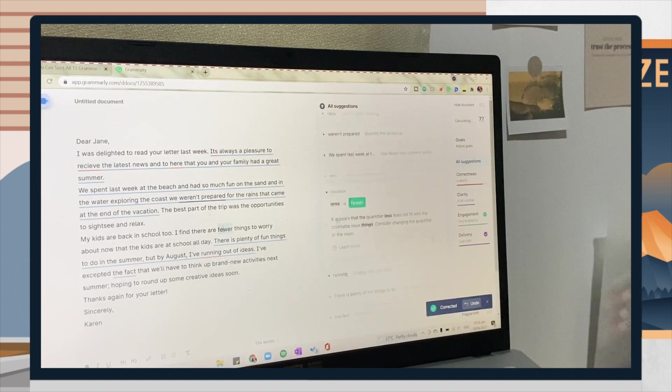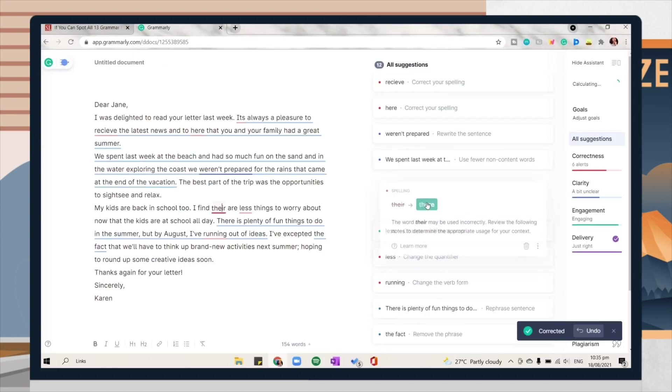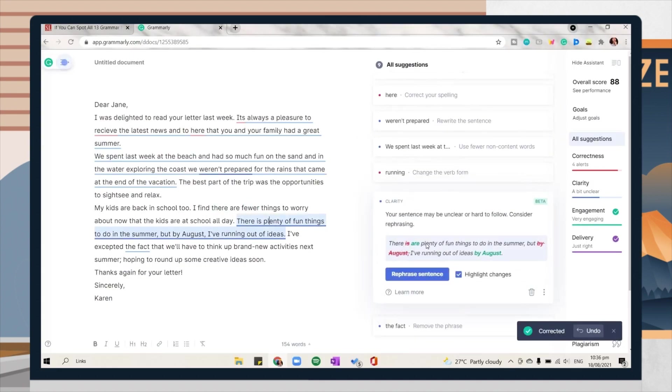To fix those incorrect words, just click on the text that has an underline and Grammarly will give you suggestions on how you can improve it or on how you can fix it. Just click on them like in here.